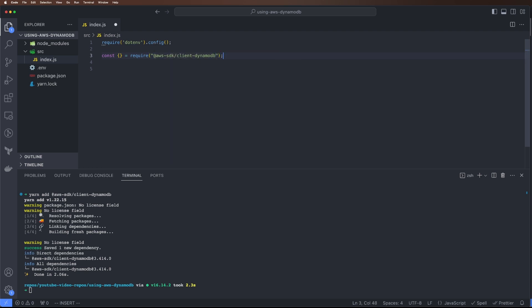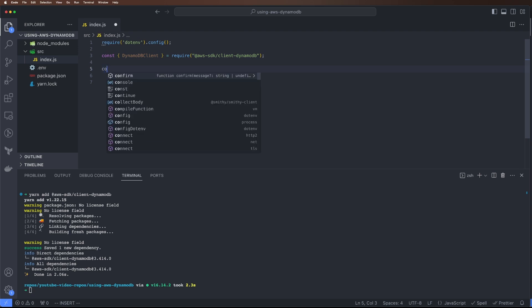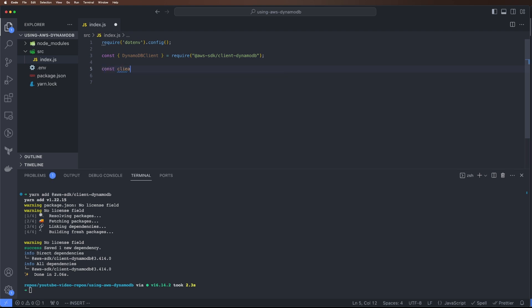So require @aws-sdk/client-dynamodb. The first thing we need is our client so we can configure it, and it's a DynamoDB client.